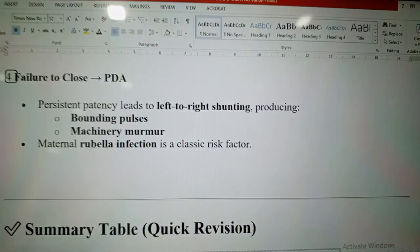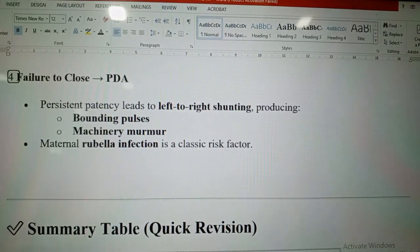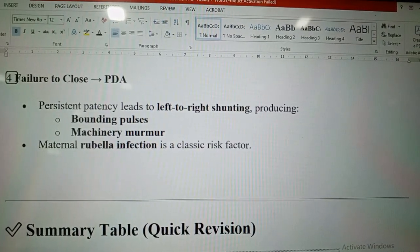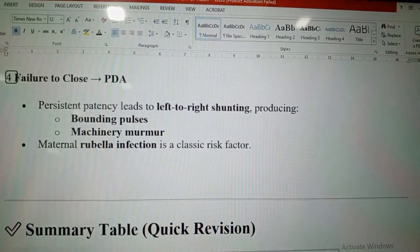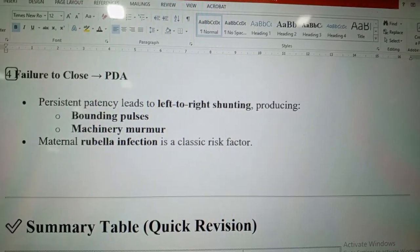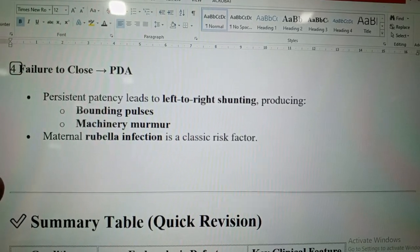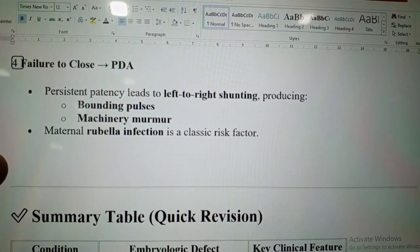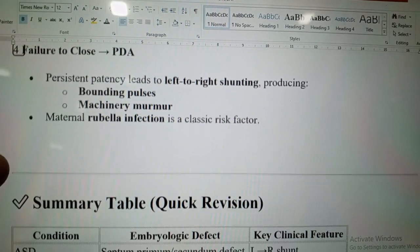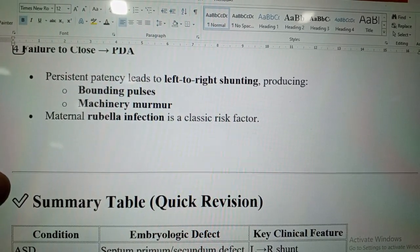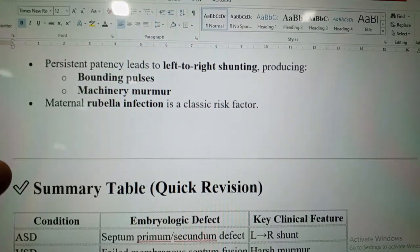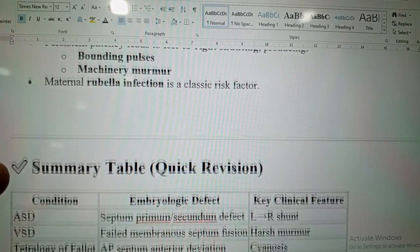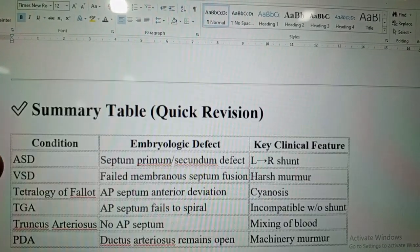Failure to close leads to patent ductus arteriosus. Persistent patency leads to left-to-right shunting, producing bounding pulses and machinery murmur. Maternal rubella infection is a classic risk factor for PDA.